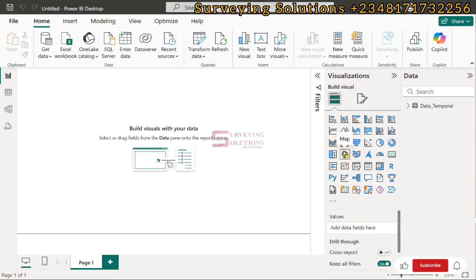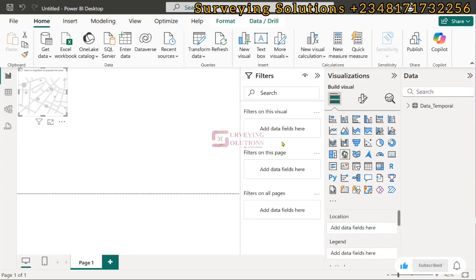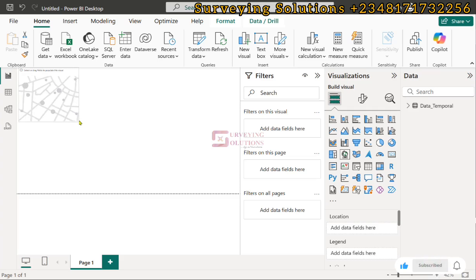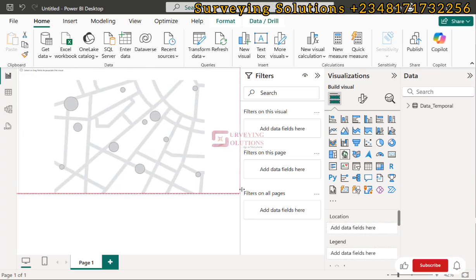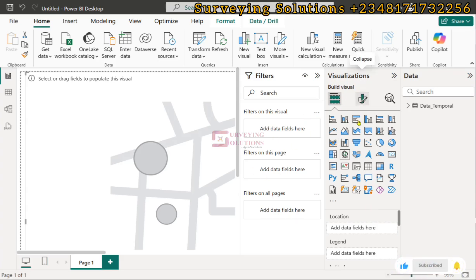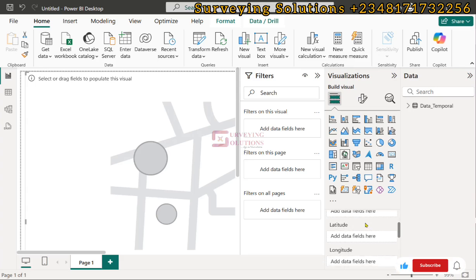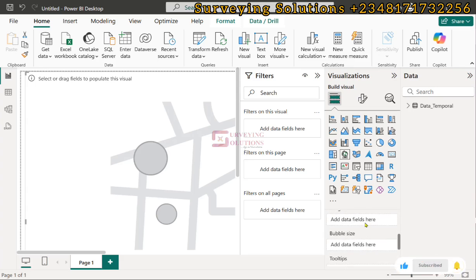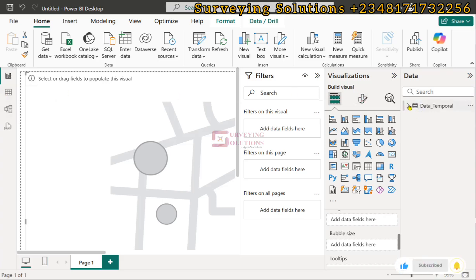Click on Map as a visualization and you'll see the map window appear. You can drag and extend it, or use the zoom feature to increase or reduce the view. Under the visualization fields, remember the data we saw from the table view — you can also use the drop-down to show the different fields available in our data.